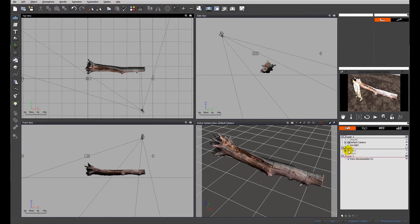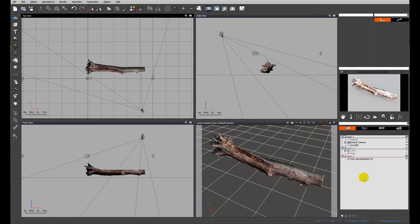I'm going to click in between the plus and the name Steve just to hide him from the render, and I'm going to hide the plane from the render as well so that everything proceeds more quickly. We can unclick that later when we're happy.